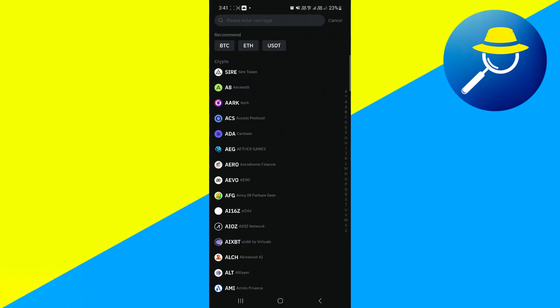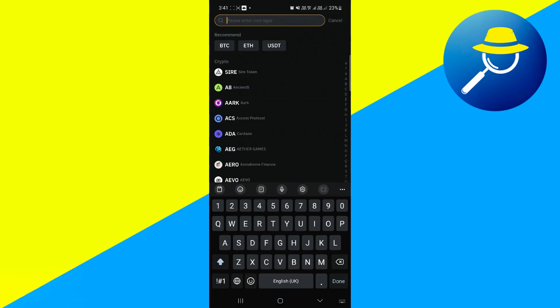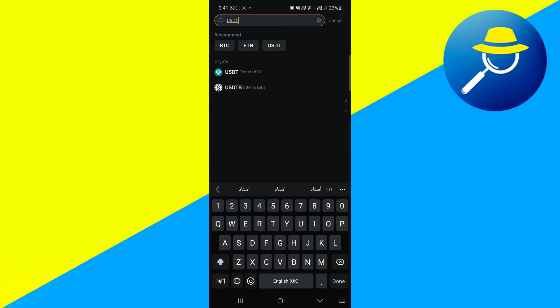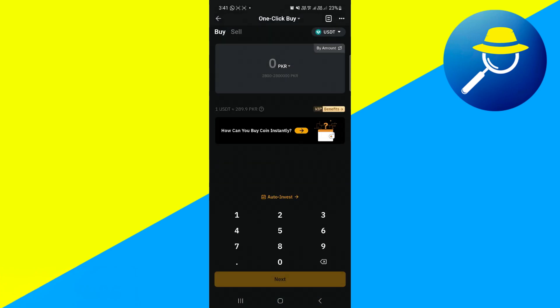then tap on the search bar again at the top of this section. Type in USDT and hit Search. Select USDT from the displayed crypto options. The next step involves selecting your fiat currency for conversion.